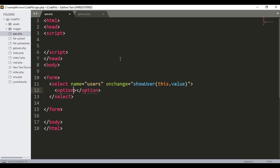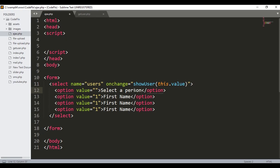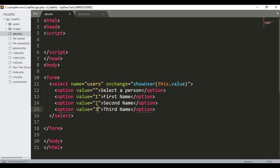I will add the first option and give it a value of 1 with the label 'First Name'. I will copy this and paste it to create more options. I will also create an option at the top with no value and give it the label 'Select a Person' — this will be the first thing displayed on the drop down. Then I will change the values and labels for the remaining options: second name with value 2 and third name with value 3, then close the select tag.